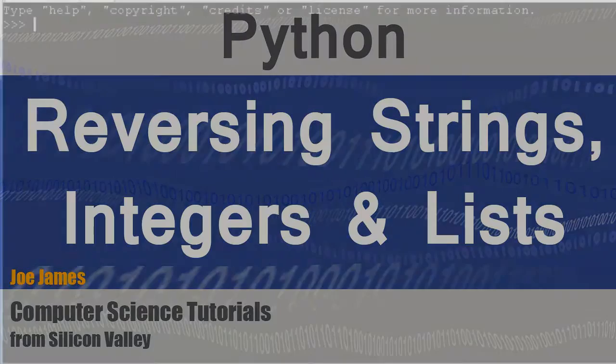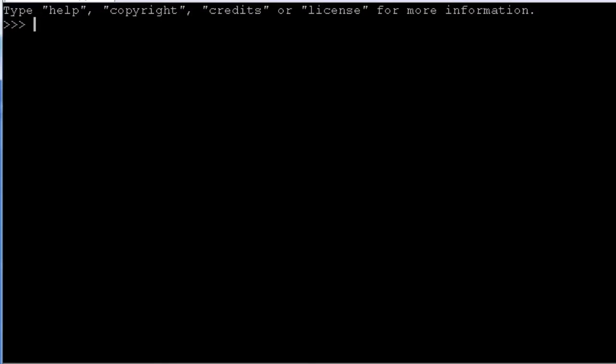Hi, I'm Joe James, and in this video I'm going to show you how to reverse the letters of a string, reverse the digits of an integer, check if a number is a palindrome, that is a reversible digit number that's the same forward and backward, and also show you how to reverse elements of a list.